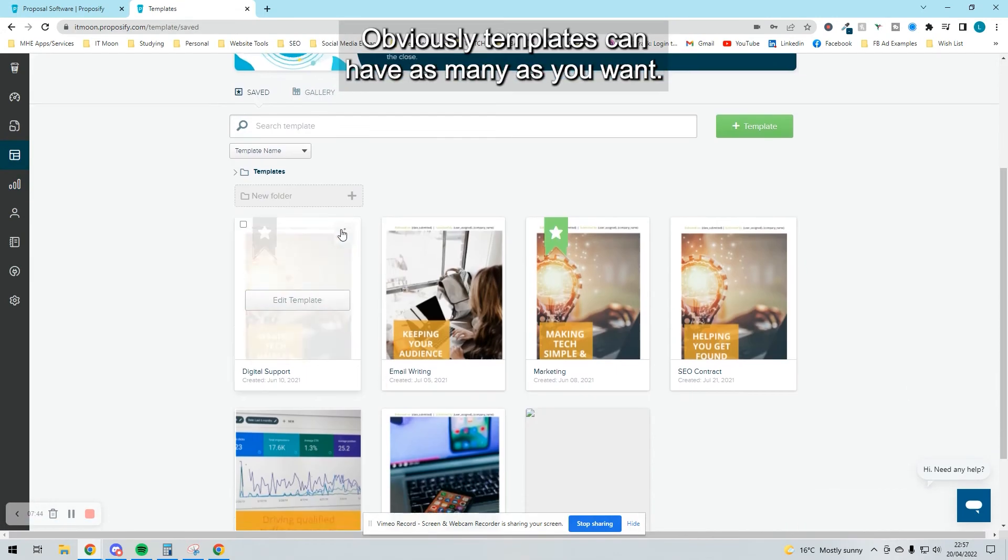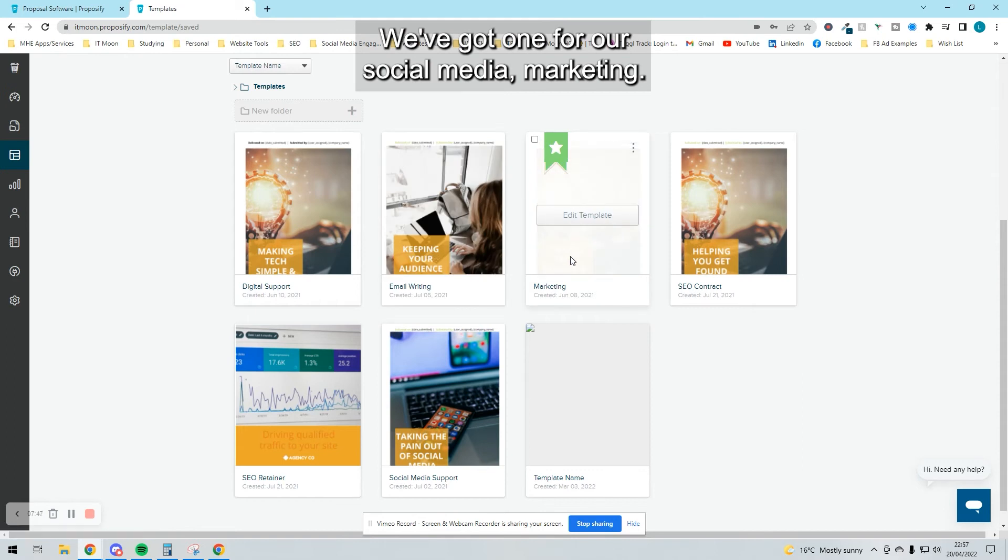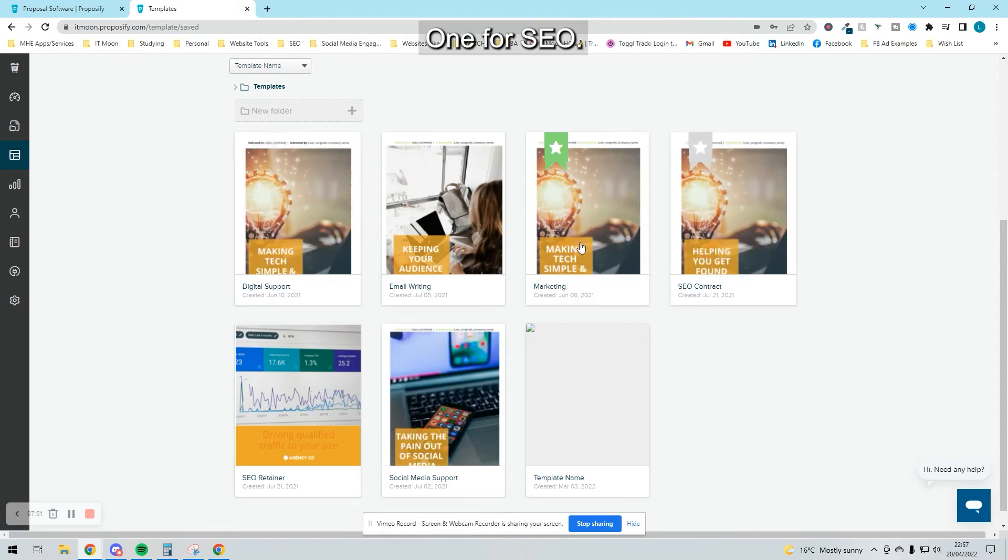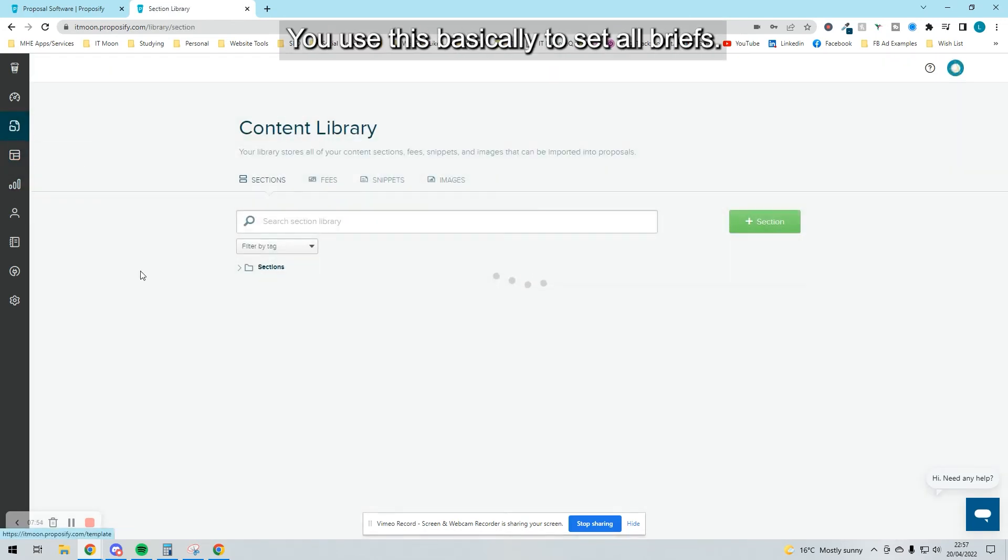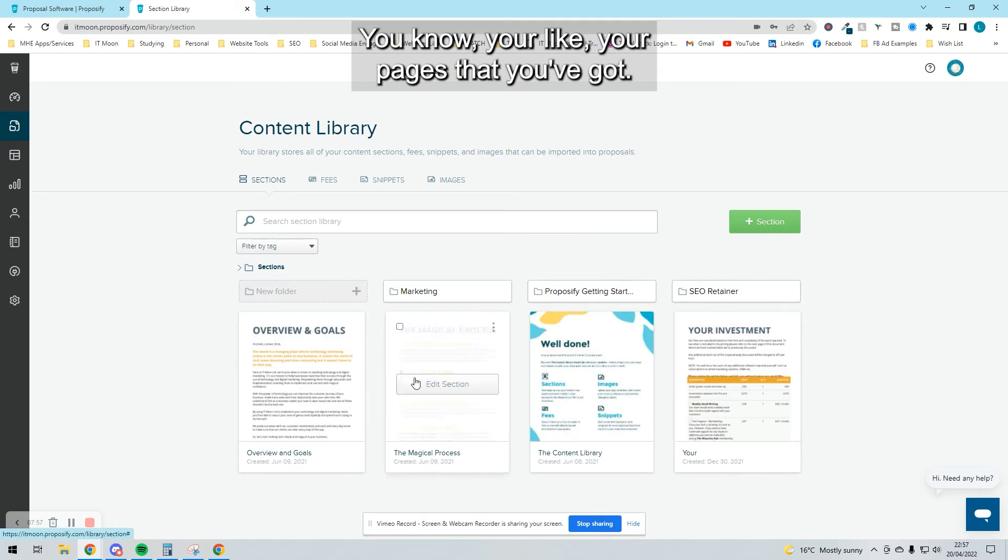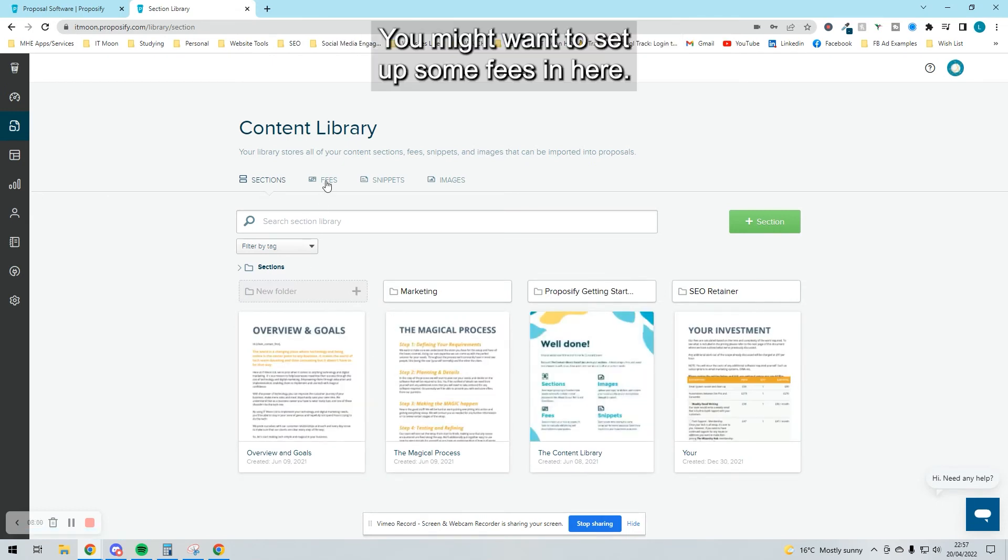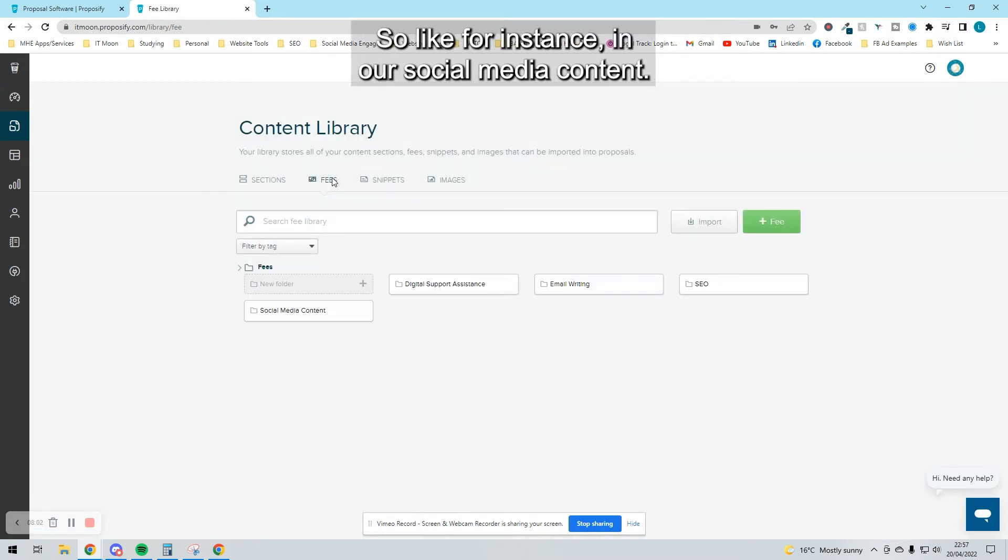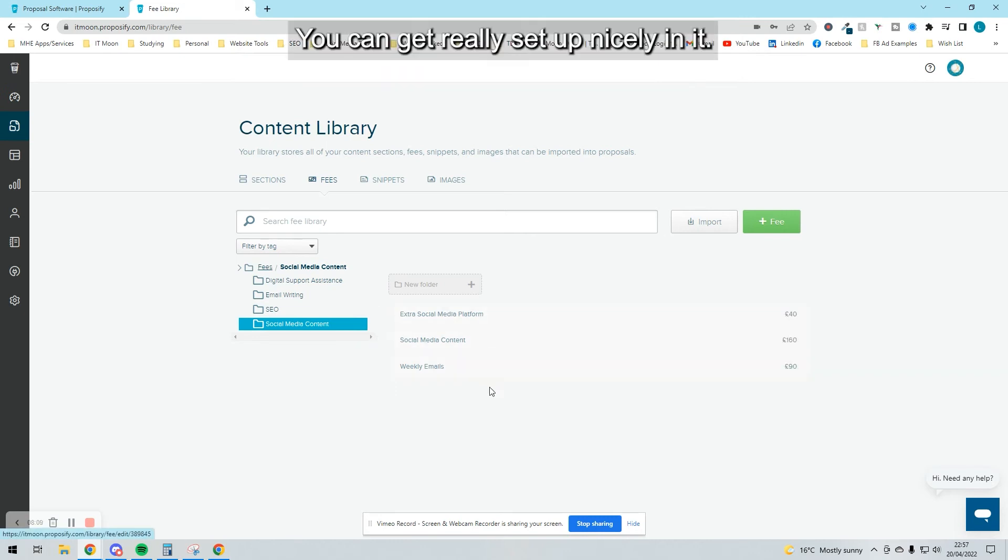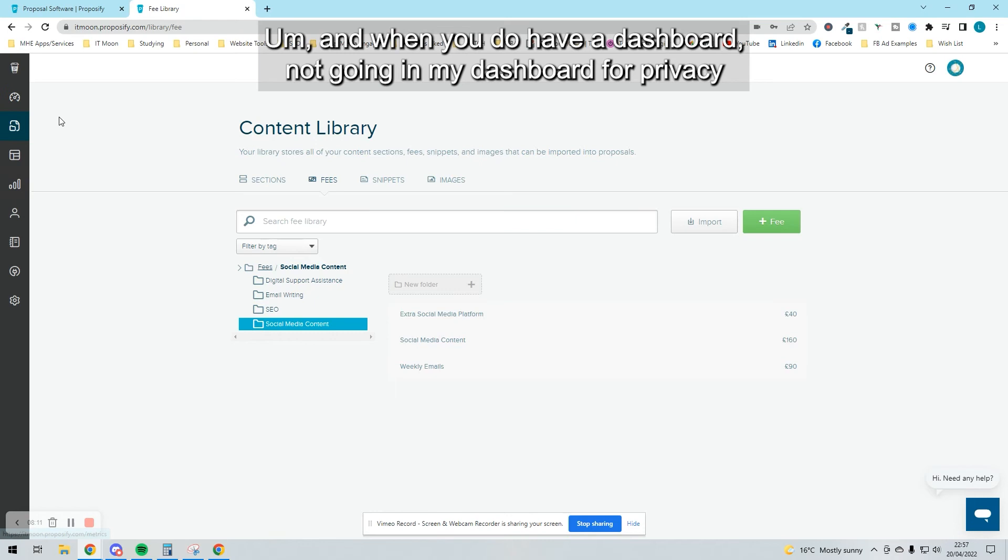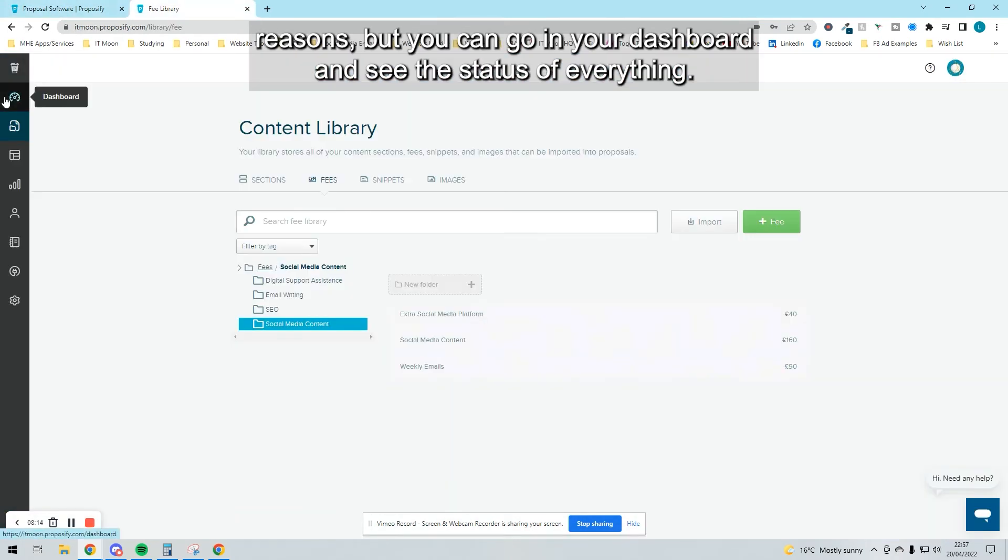Templates—you can have as many as you want. We've got one for email writing, social media marketing, digital support, SEO—we've got various ones. In the content library, you use this to set up your pages that you've got so you can reuse them often. You might want to set up some fees in here. For instance, in our social media content, we've got an extra fee for social media platforms and stuff. You can get really set up nicely. Then you have a dashboard—I'm not going to go in my dashboard for privacy reasons, but you can see the status of everything.